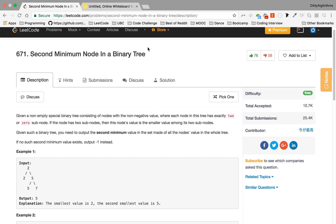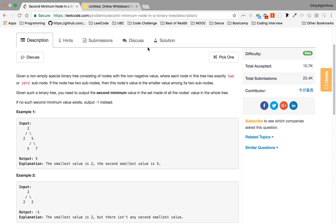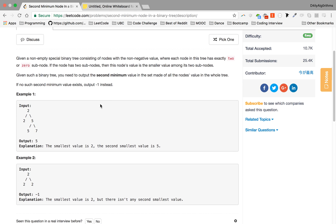Given such a binary tree, you need to output the second minimum value in the set of all those nodes. So here we have two examples. In this example, the second minimum is five. Why five? Because two was the minimum already, because the root is two. What about this? Well, we have three twos and they're all the same value, so we have just one minimum, so we return minus one in this scenario.